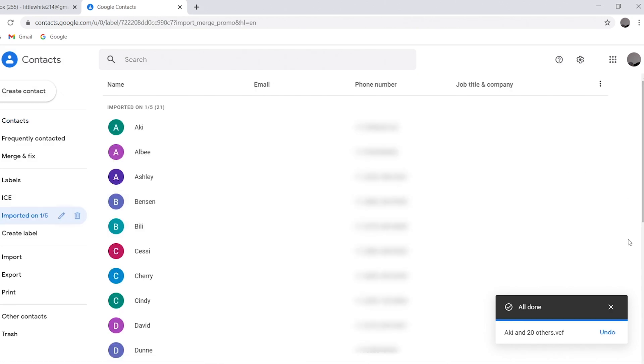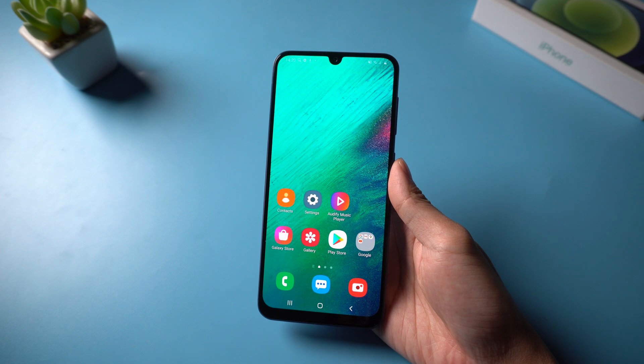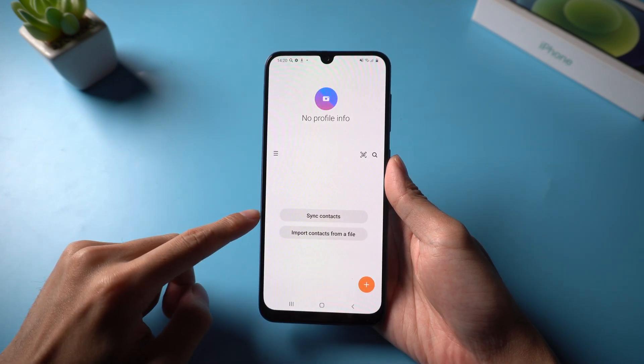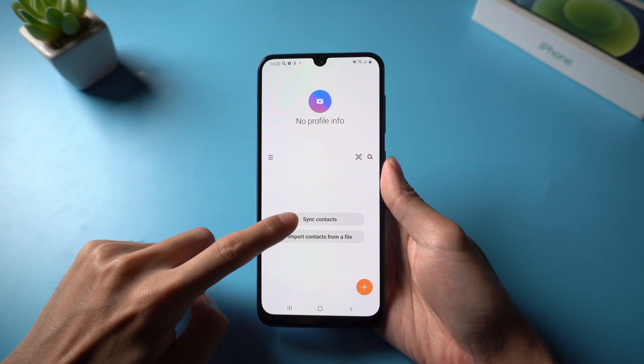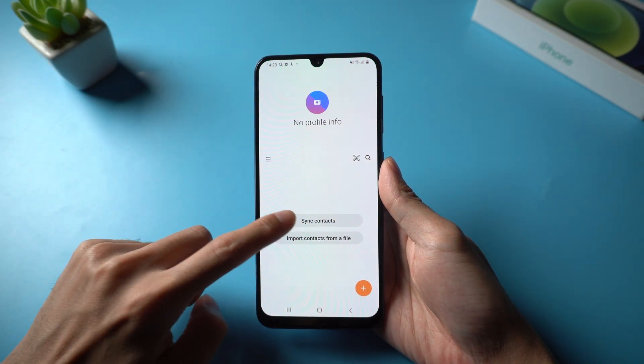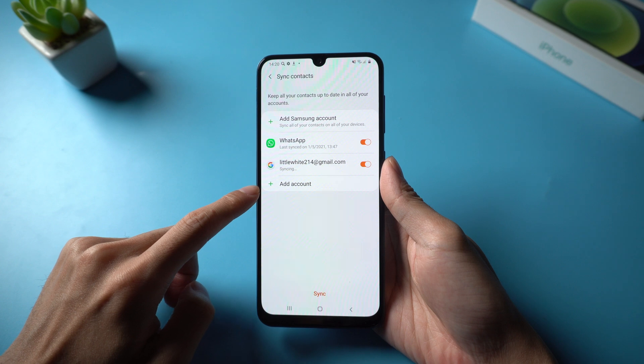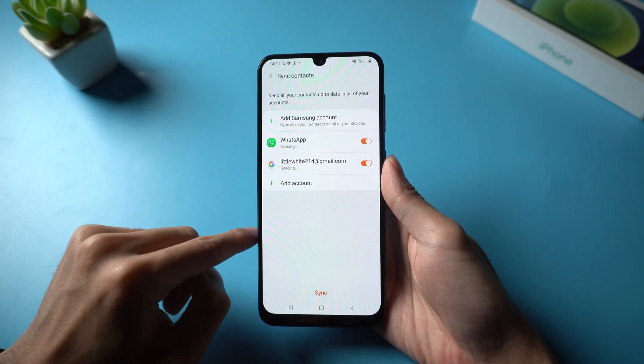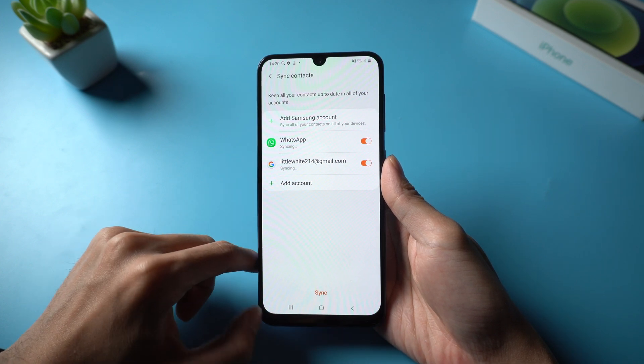When it's done, go back to your phone. Click sync contacts. Wait for a while and all your imported contacts will be synced to the Android device.